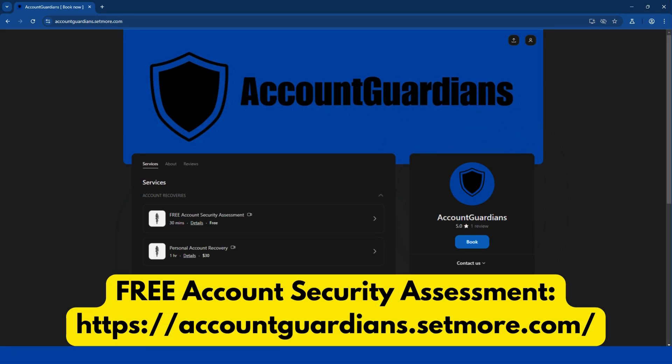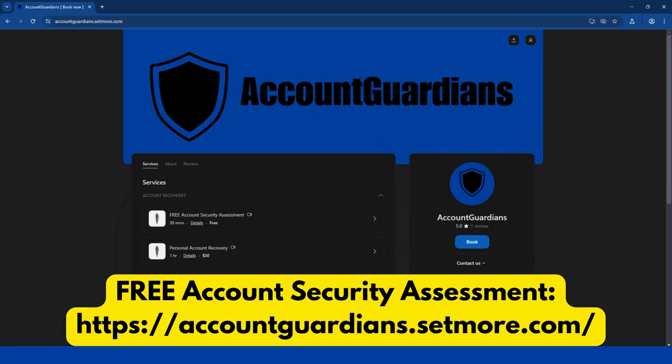...we do offer a free account security assessment to evaluate your situation and provide guidance and recommendations to secure your account against future threats. For more in-depth support, we also offer a paid account recovery service to walk you through the process of regaining access to your social media, email, and other personal accounts. You can book an appointment using the link below or visit the website on your screen to recover and secure your account today. We'll never ask for any personal account information or passwords. We just guide you through the recovery process. Thanks for watching. Stay secure.